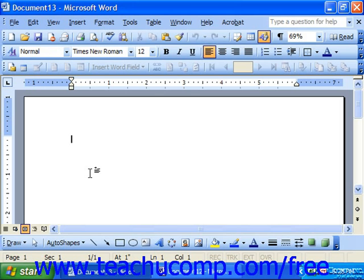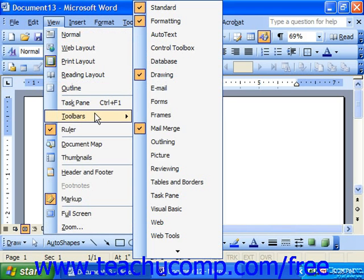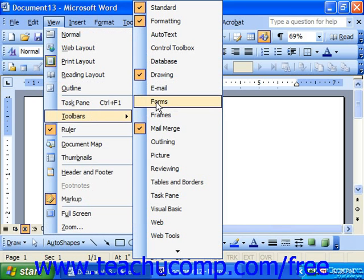To create a form template you have to use the forms toolbar, and you can display this like any other toolbar by selecting View, Toolbars, and then choosing Forms from the list.